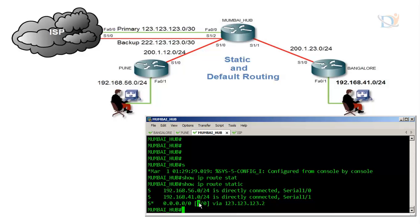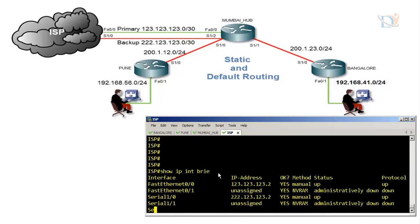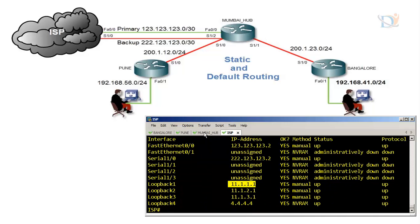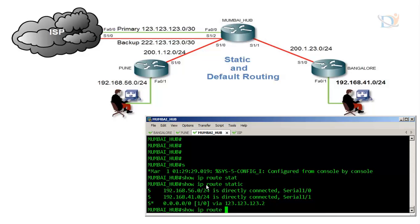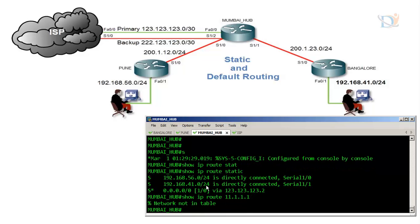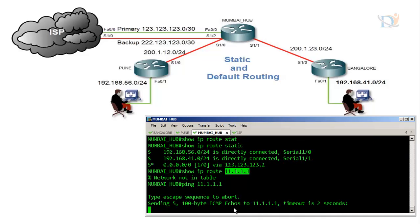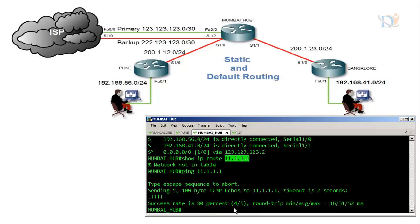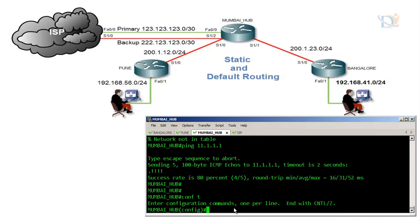Run 'show ip route static' to verify. You can see 'S*' which indicates this is the default route with administrative distance 1 and the ISP as the neighbor. The ISP has some routes — in the Mumbai router we don't have 11.1.1.1 configured, and we don't need an entry for it because we have the default route. Pinging 11.1.1.1 is successful because Mumbai router forwards anything it doesn't recognize to 123.123.123.2, which is the ISP.